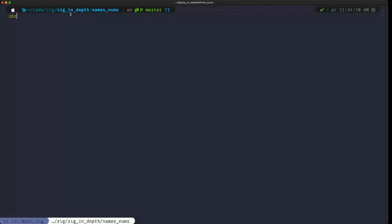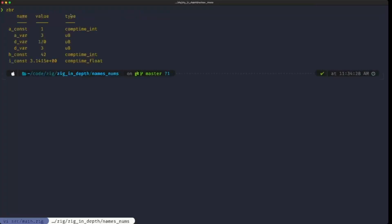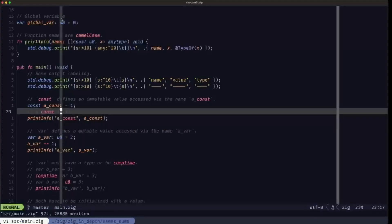I'm using the command zbr, which is an alias for zig build run that I defined in the shell to speed up typing. Here we have output from different parts of the program. At this level, a_const: the name is a_const, the value is one, and the type is comp_time_int.